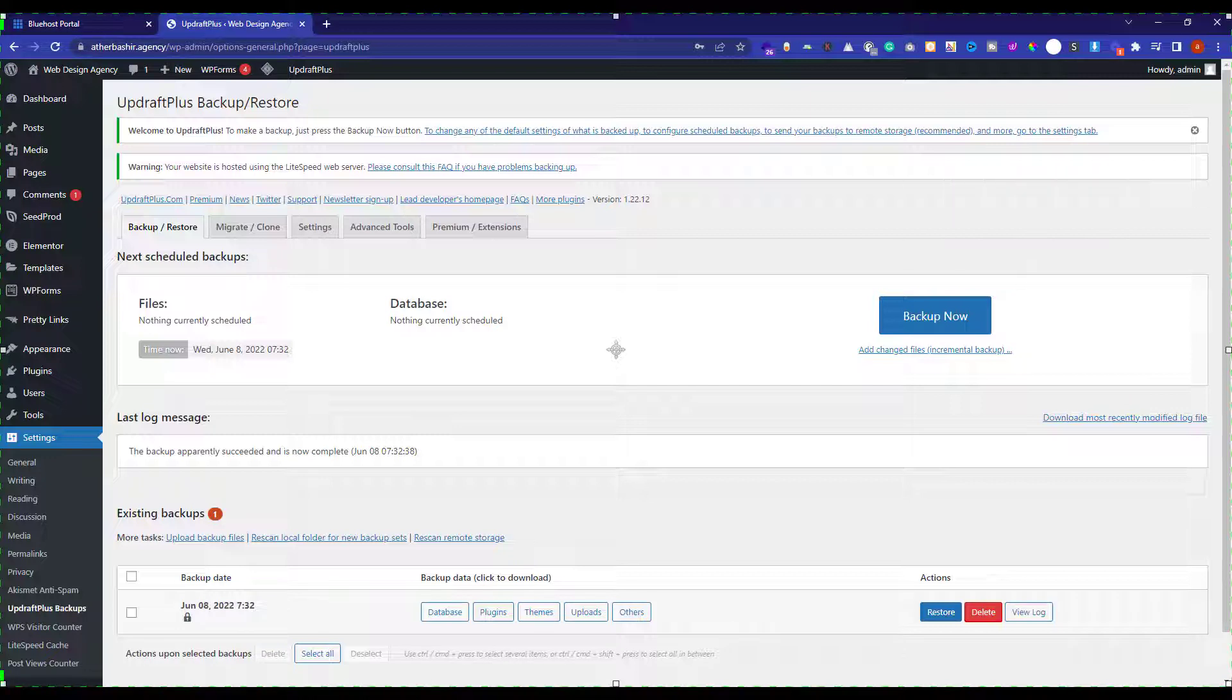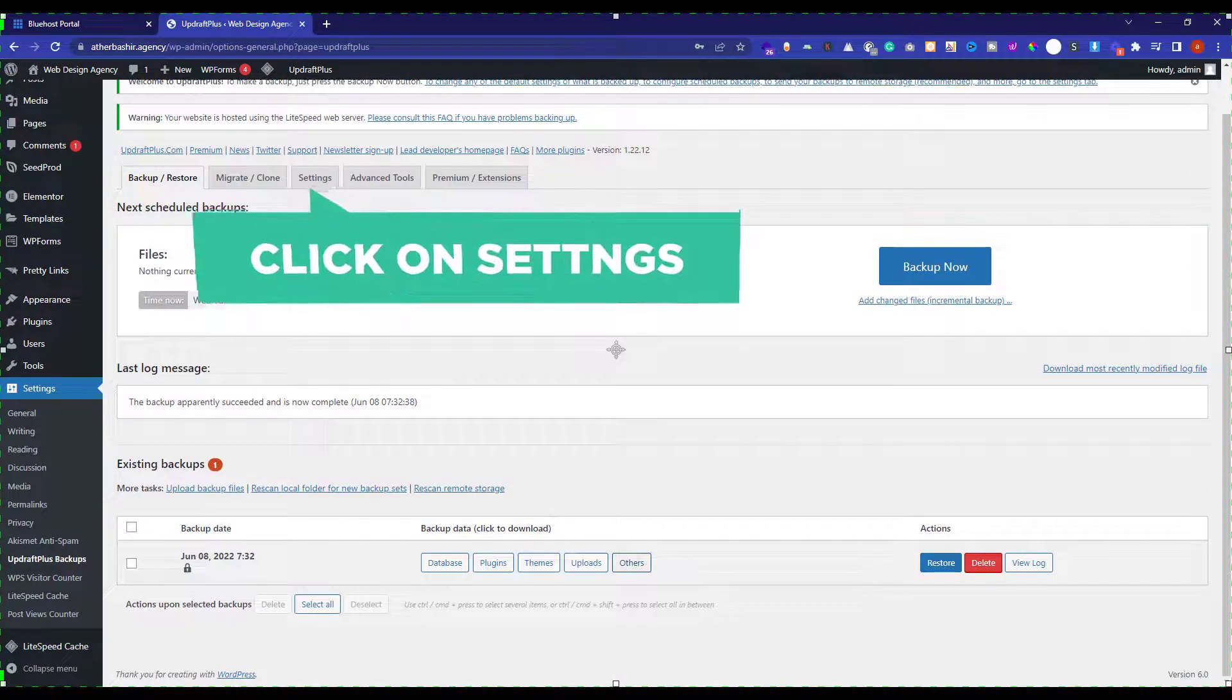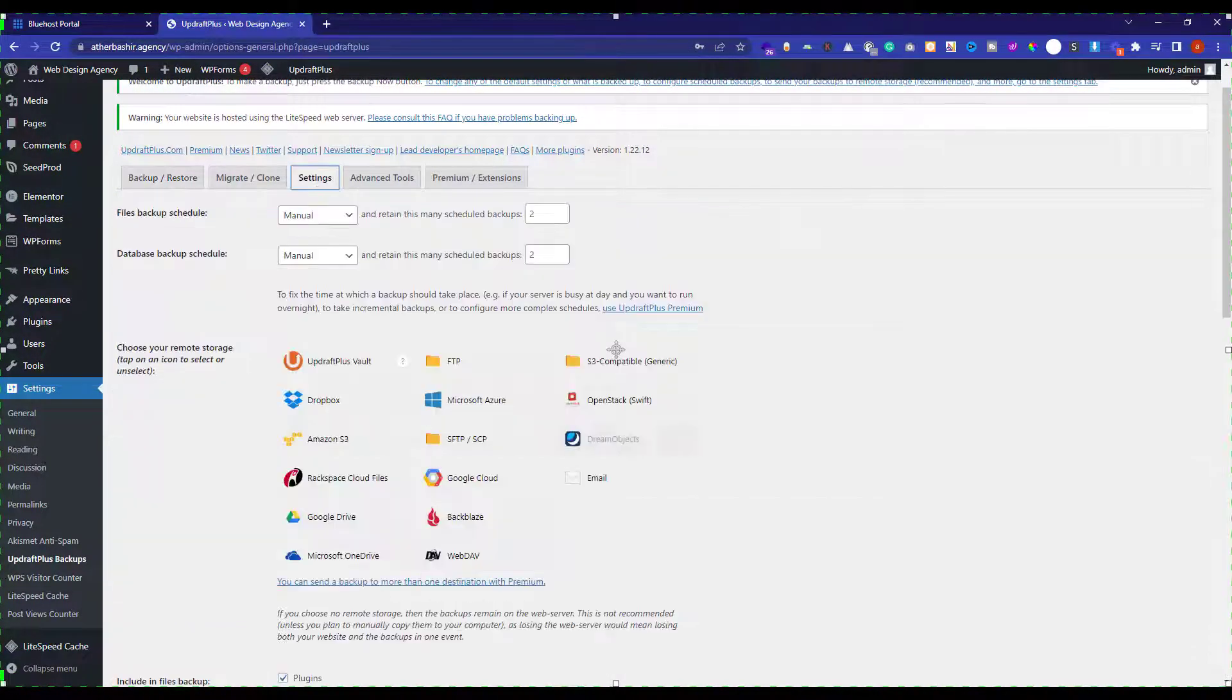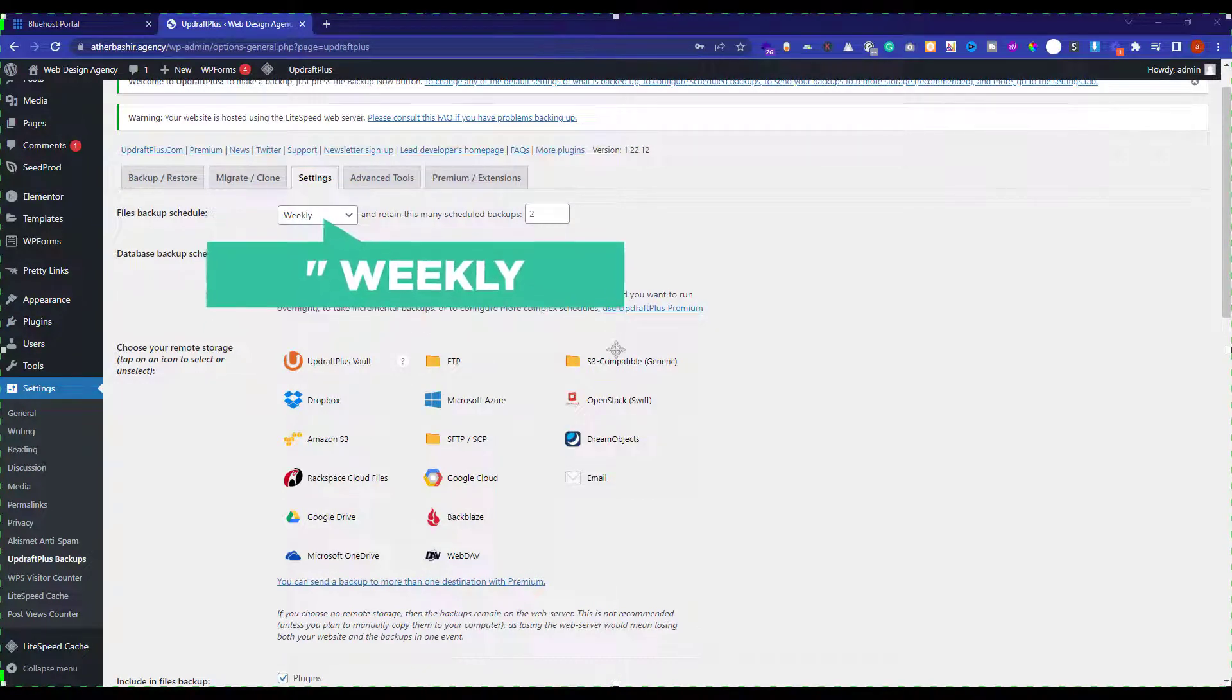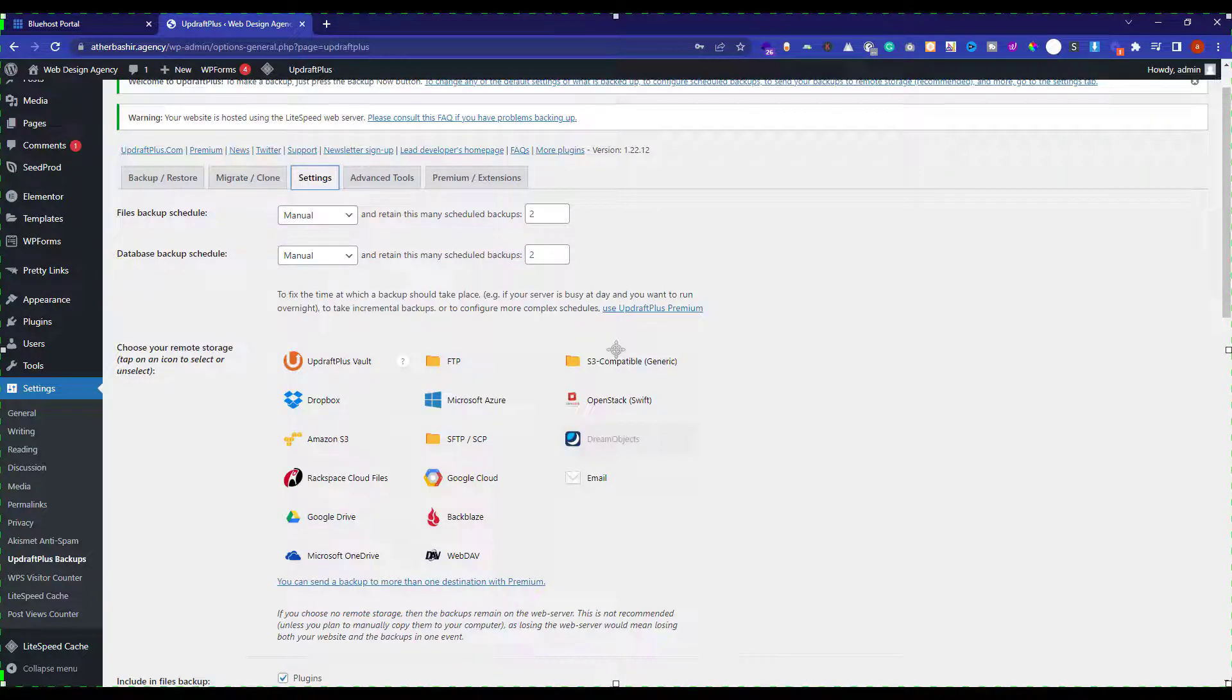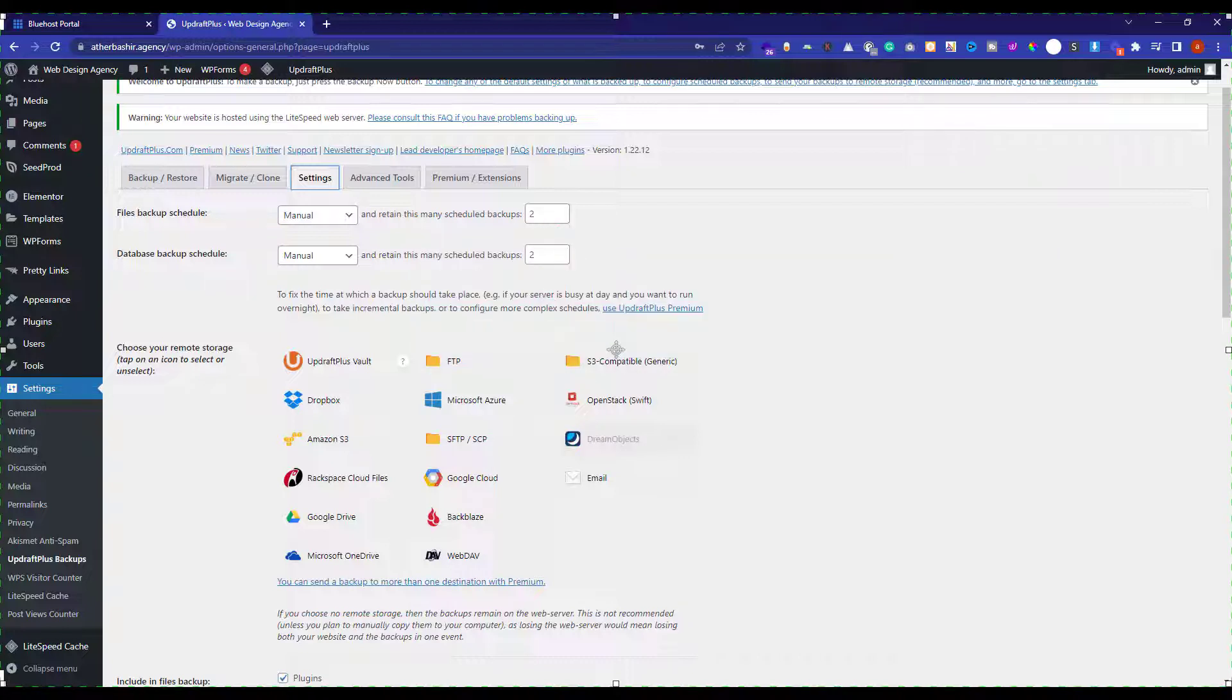And now we are going to see how we can schedule our WordPress website backups automatically. Now first of all, we are going to select files backup schedule. I will set it to weekly. So this will create the backup of our WordPress website on weekly basis. And I will set the retained scheduled backups to two. This means that after two new backups, the old one will be automatically deleted.